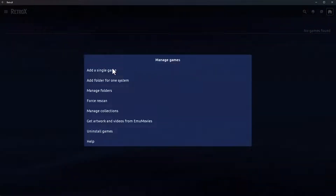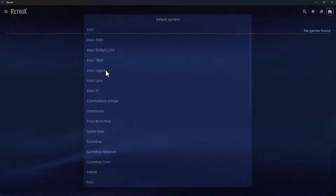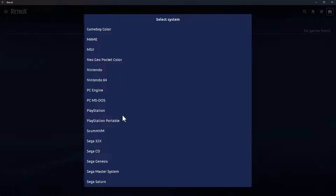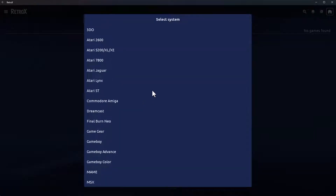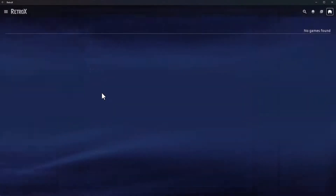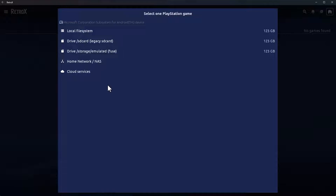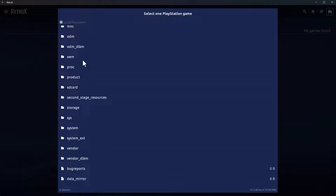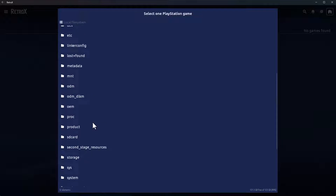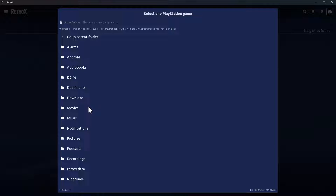Anyway, on to adding the games. In the standard menu, at the top right corner you've got a little plus symbol — this is where you manage your games. These are the same options mentioned on the website. For adding a single game, you need to tell it what system you're adding the game for — for example, PlayStation — then you get the chance to browse to where that individual game is on your local file system.